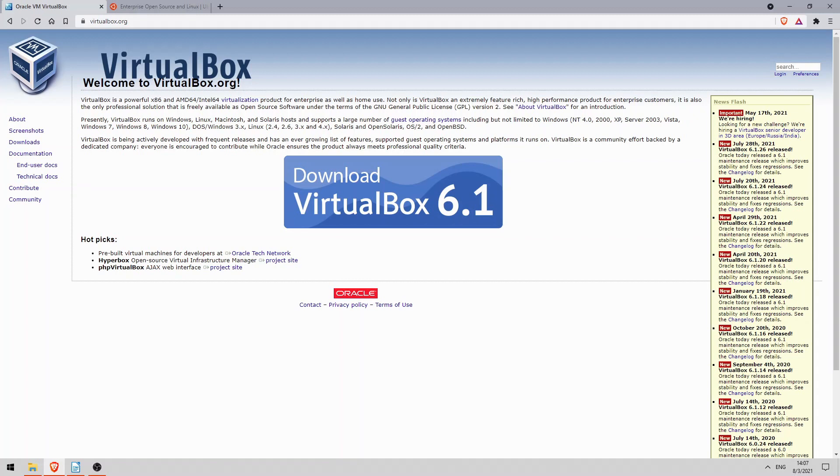For the CCNA exam you should know the basics of virtualization I showed you in the lecture video, but you don't have to know how to set up a virtual machine. So why am I including this lab in the course if it's not necessary? There are three main reasons.